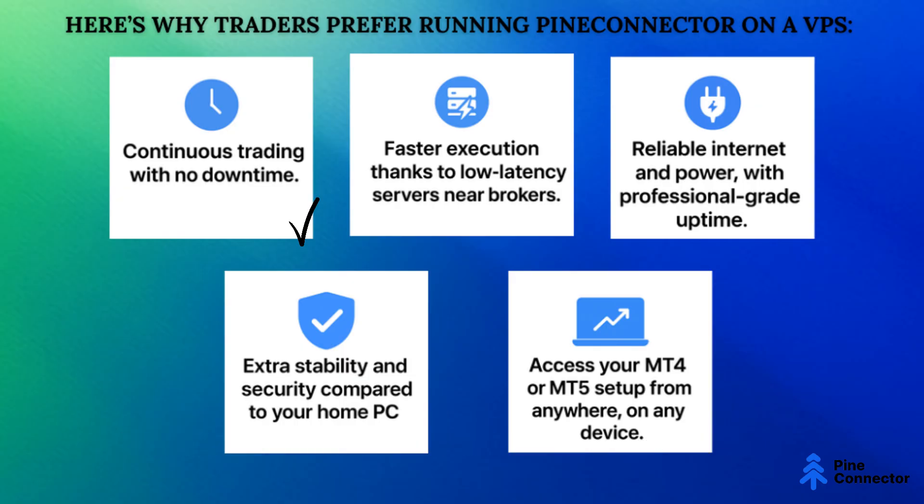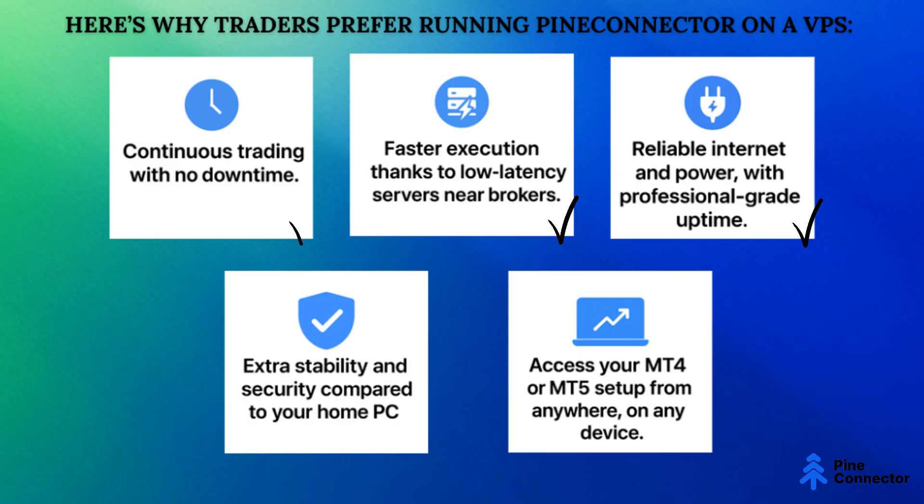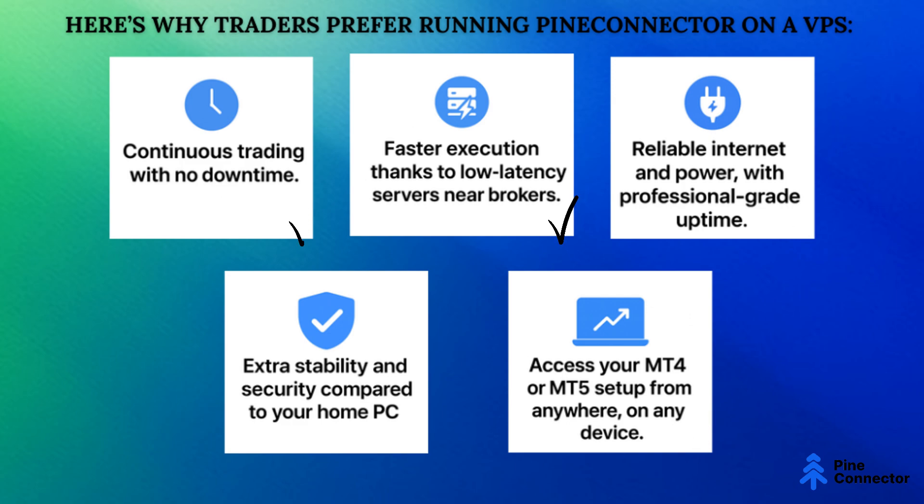1. Continuous trading with no downtime. 2. Faster execution thanks to low-latency servers near brokers. 3. Reliable internet and power with professional-grade uptime. 4. Access your MT4 or MT5 setup from anywhere, on any device. 5. Extra stability and security compared to your home PC.